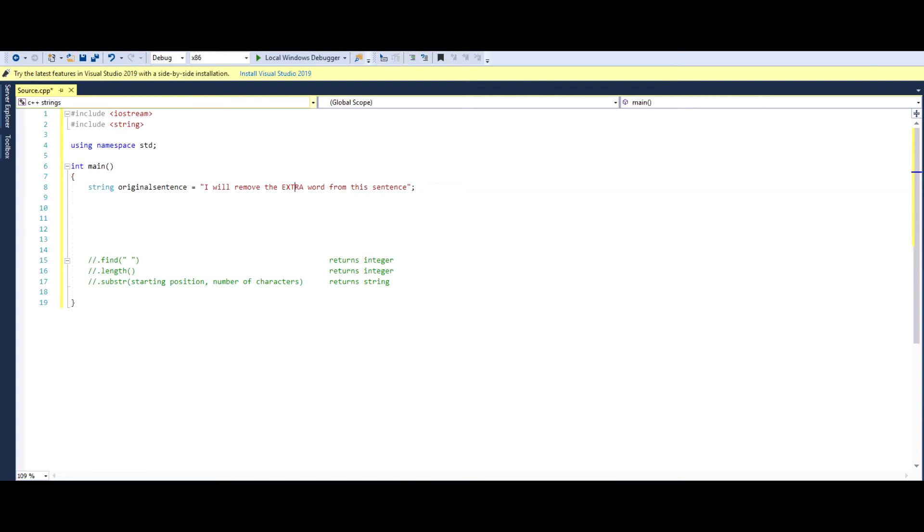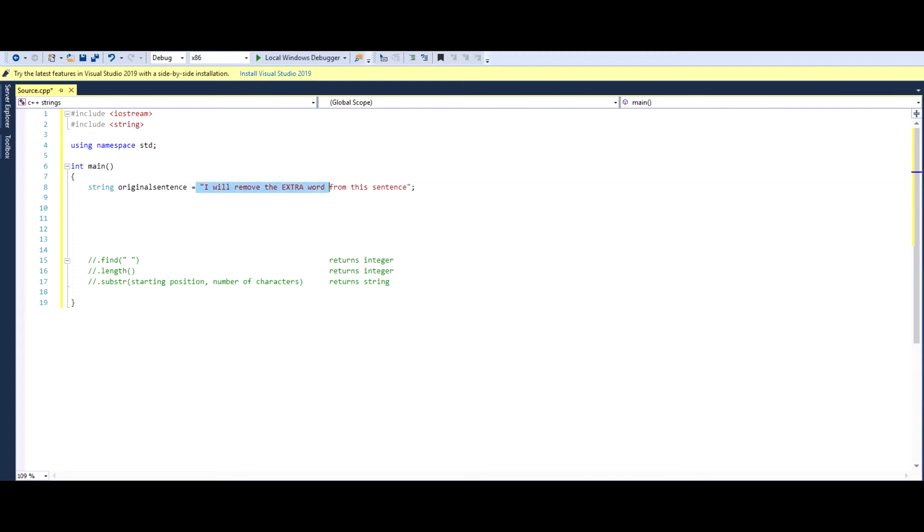Going over the basics of this program, firstly we write include iostream so we're allowed to use all the basic terms and functions, and then we write include string so we're able to use the string command. And then basically what we're doing here is we're creating a type of a string, we're calling it original sentence, and then this string contains this whole sentence in here.